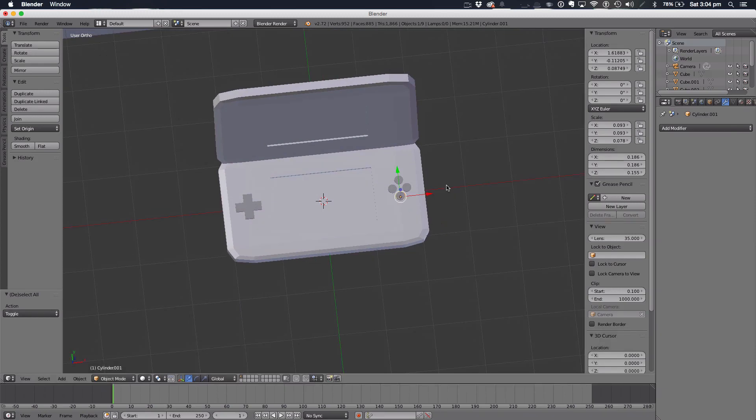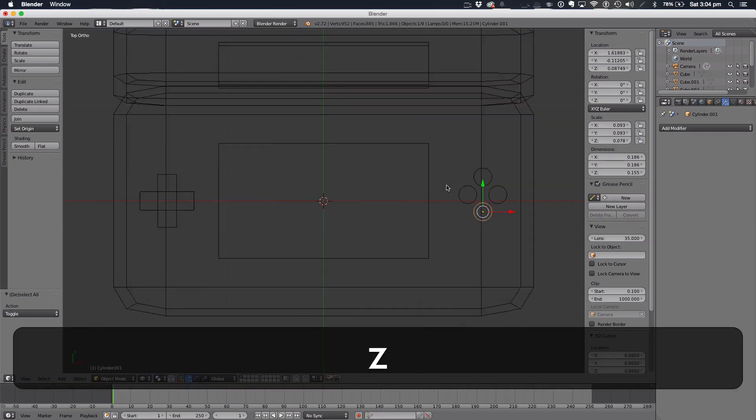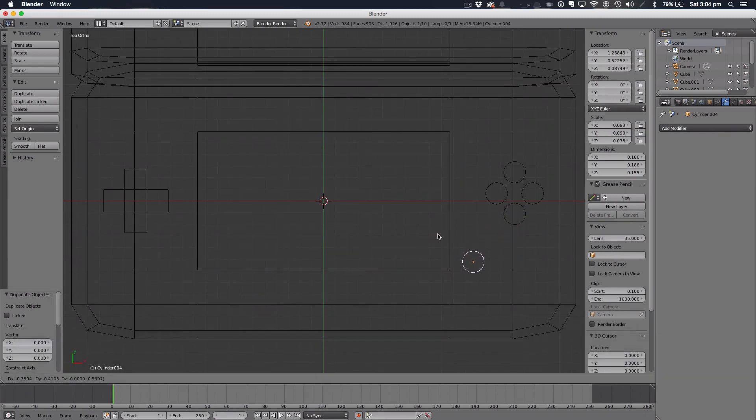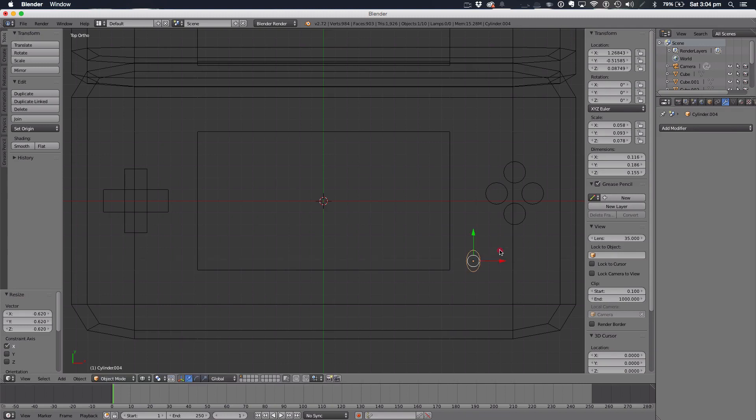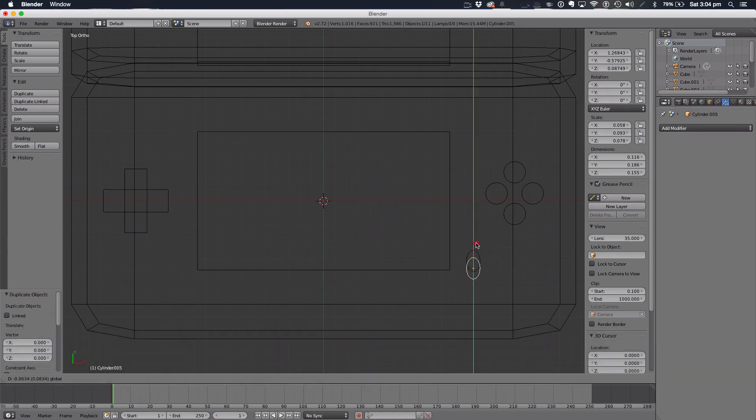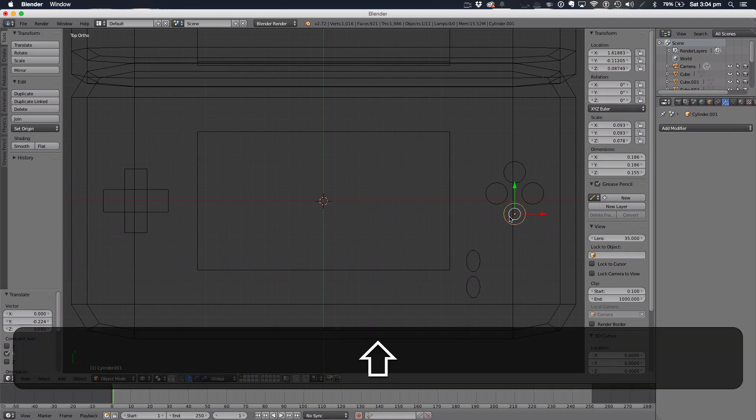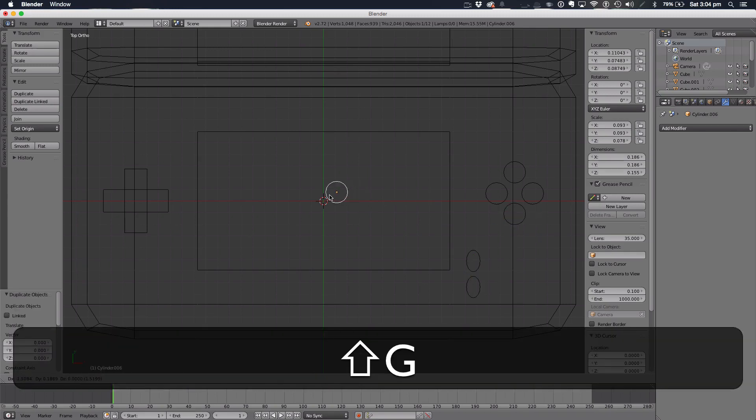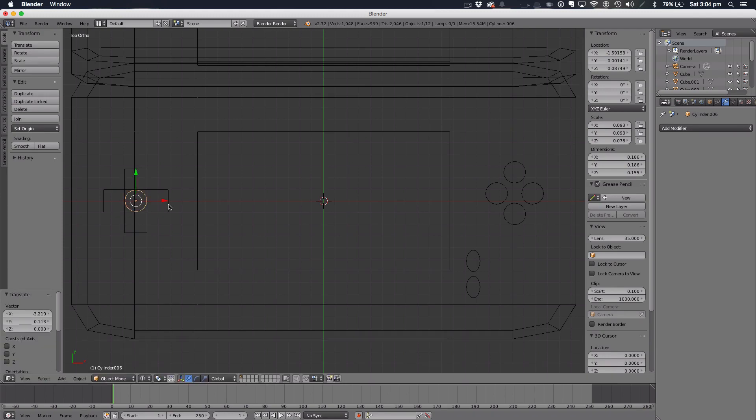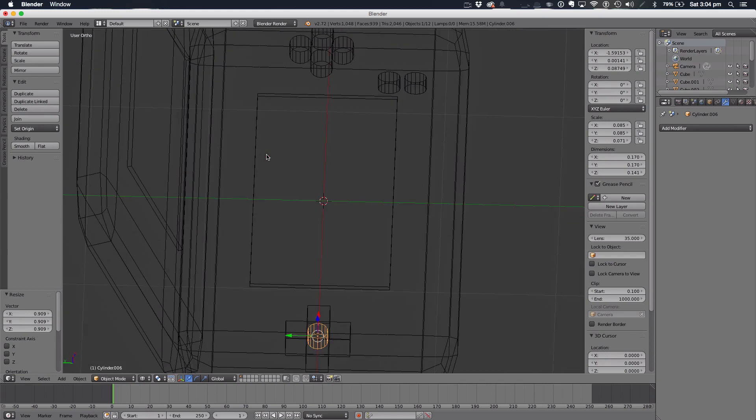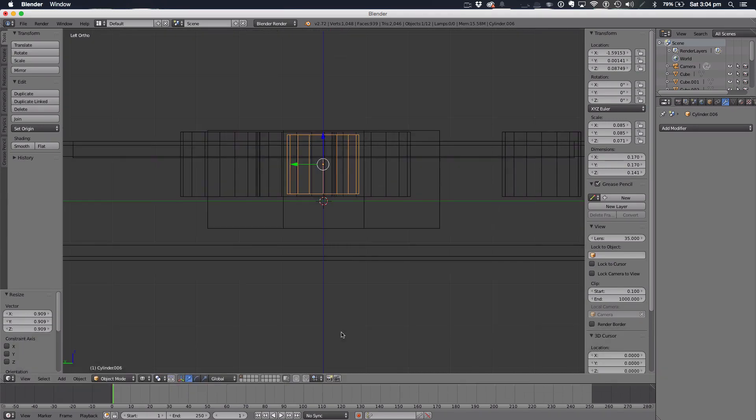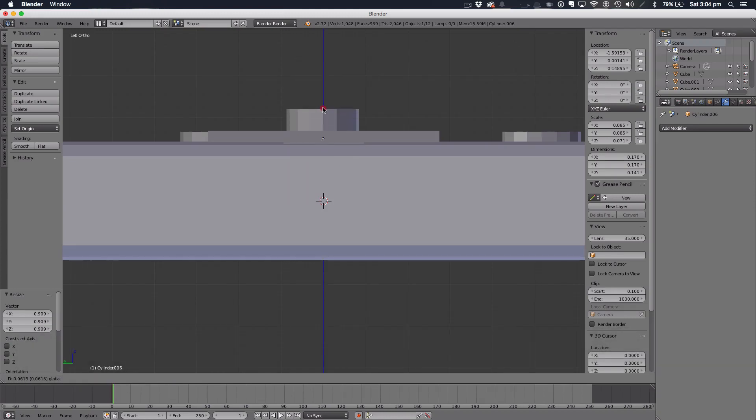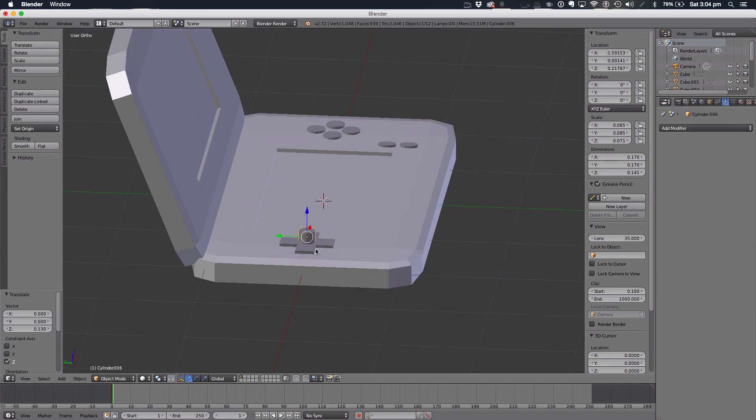Now we're going to take one of these, Shift D to duplicate it and move it down around here. Now we're going to push it on the X axis to make a sort of oblong shape. Duplicate it, and that's our Start and Select button. Now again, we're going to duplicate one of these. G to move it over here, and it's a perfect fit to the center. We'll just make it a bit smaller. We just want to poke it into our shape like that.